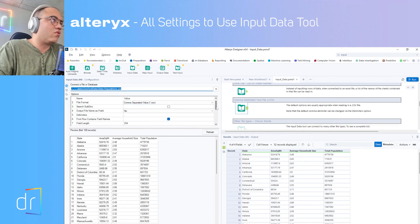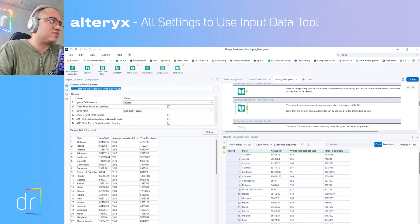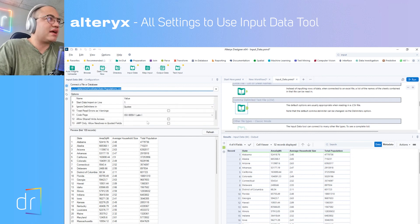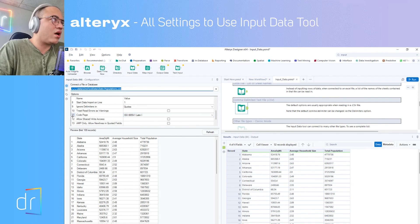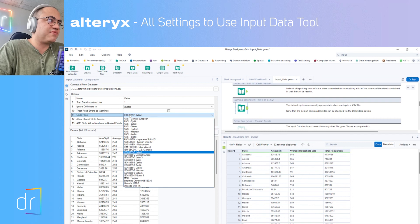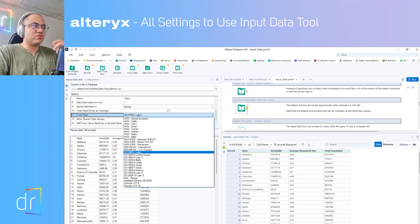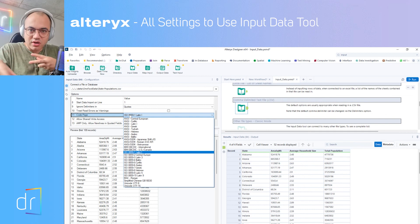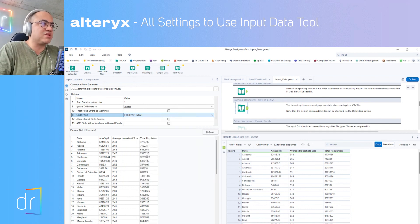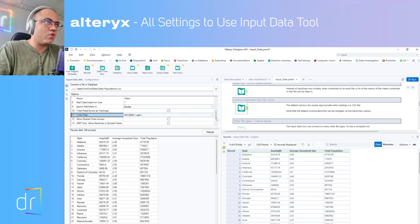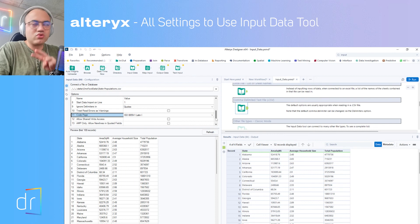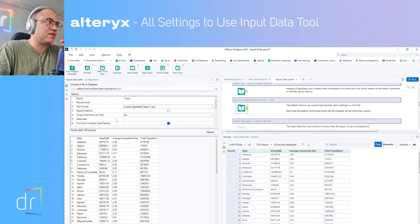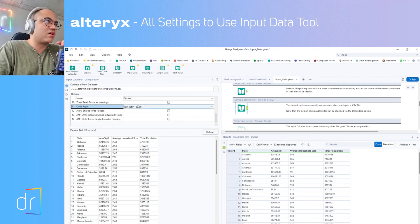Also, scroll down to the code page settings. Don't forget to check what code page your CSV uses — otherwise you'll have trouble with special characters, signs, and how Alteryx understands the text. Check the code page before clicking run. When importing CSV, these are the two most important things: the delimiter and the code page.